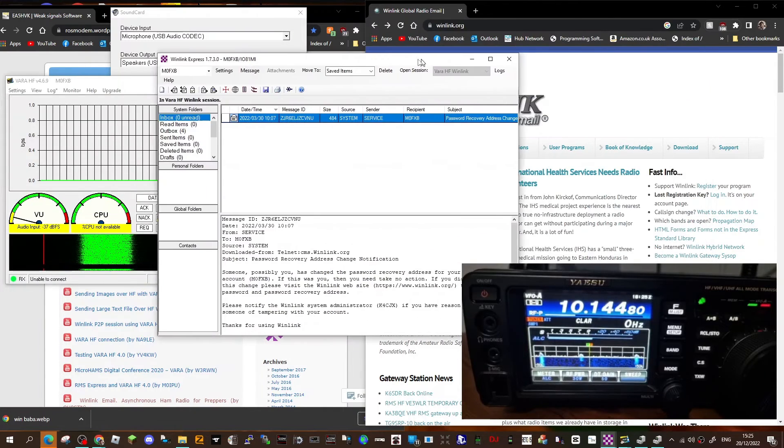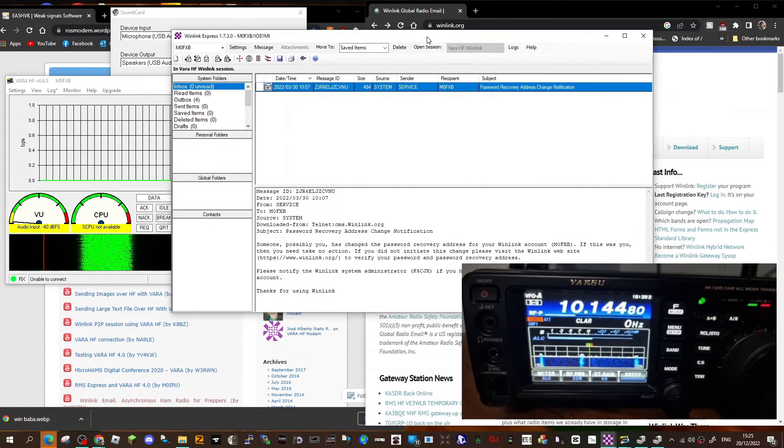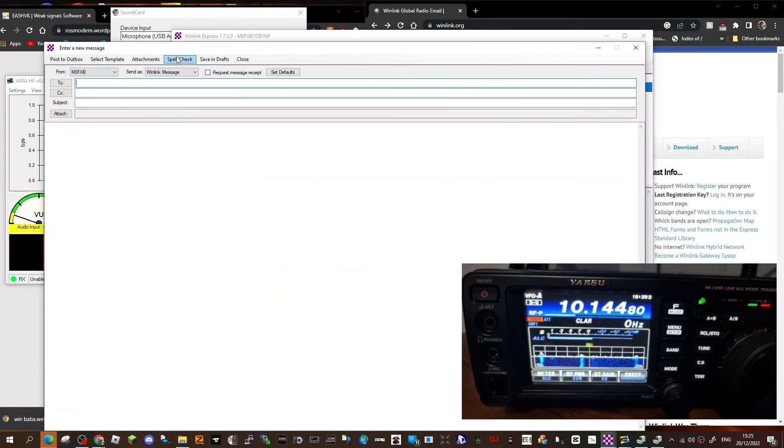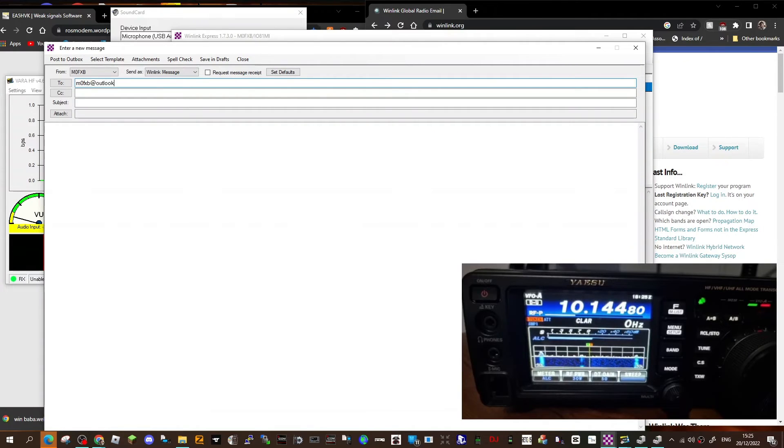So I still want to show you how to send emails. Once you've got it connected, what you do is you click this little white thing here, create a message. And say I'm going to go M0FXB at outlook.com.